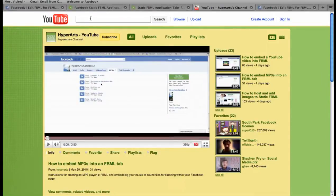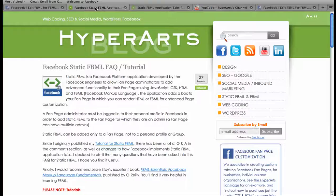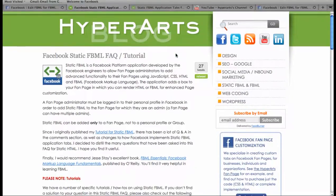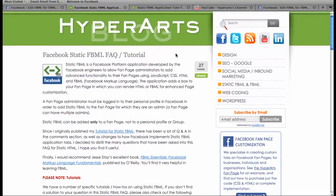Or you can visit our blog at hyperarts.com/blog, where we have FAQs, additional tutorials, and information about coding with FBML.